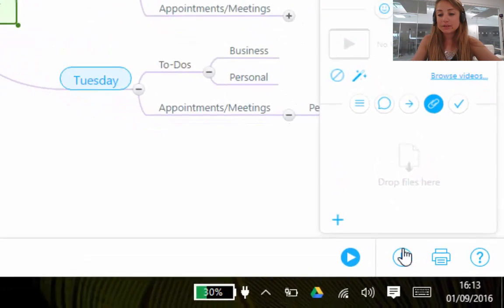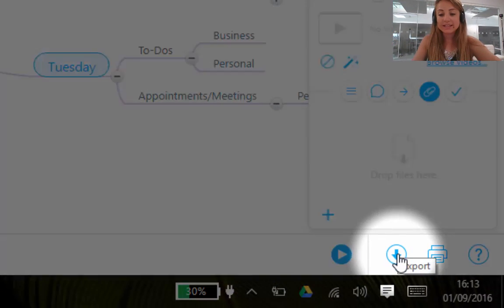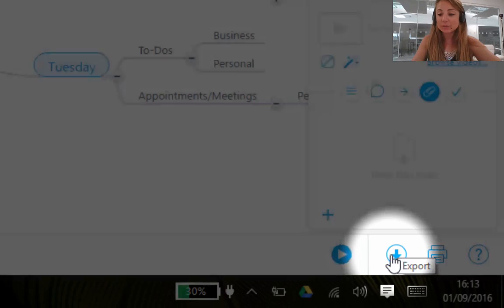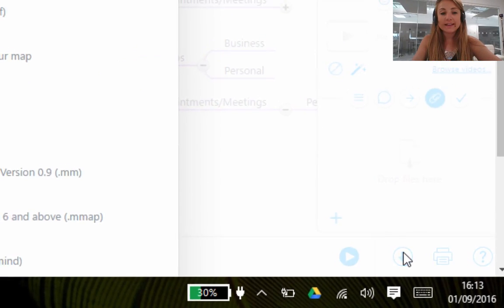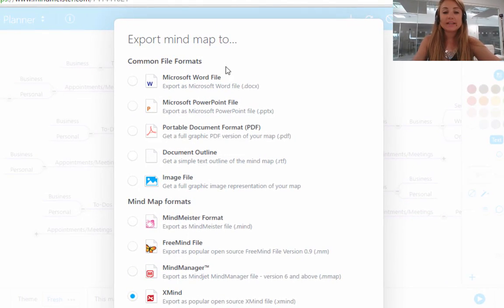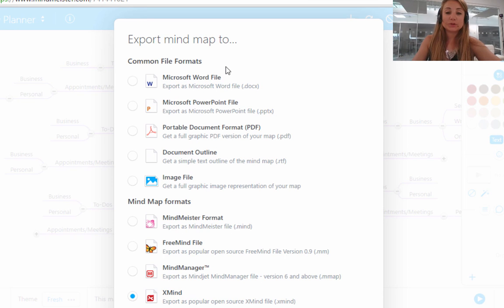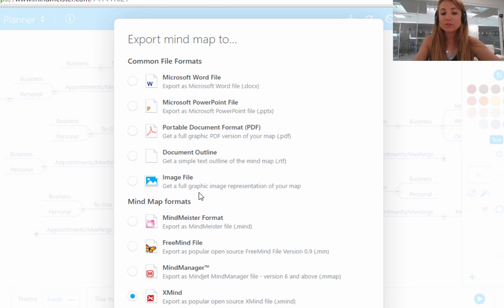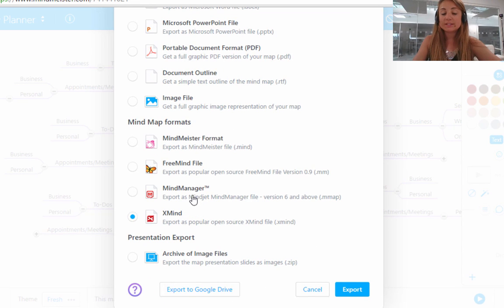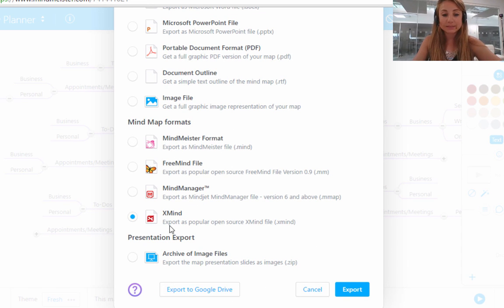If you come down to the little button here which says export, it's an arrow pointing down. If you click that, you will see that there are many ways in which you can export your mind map, either to a common file format such as Microsoft Word or Microsoft PowerPoint, or to a different mind map software such as XMind or MindManager.